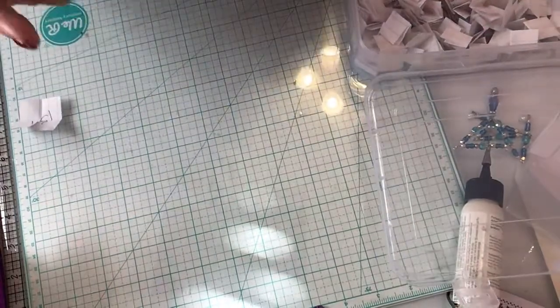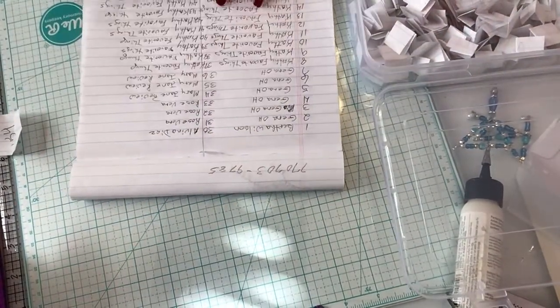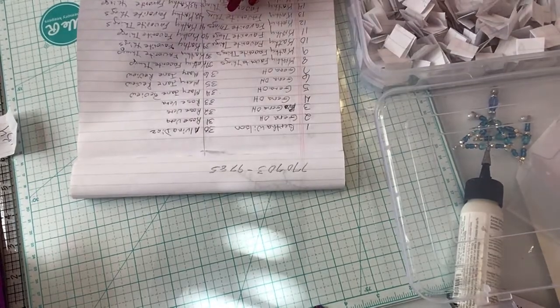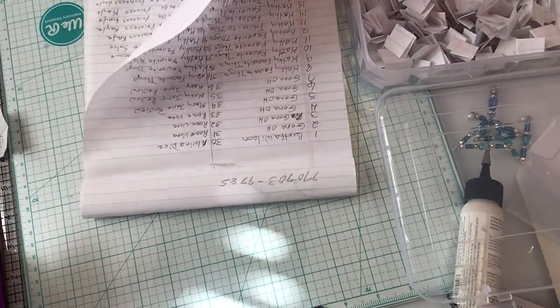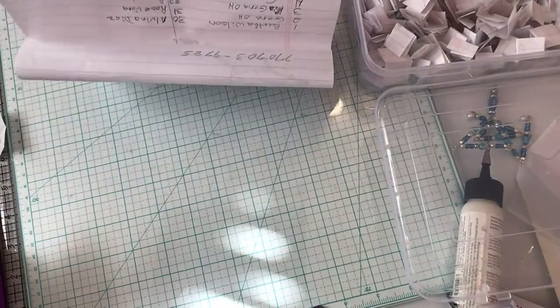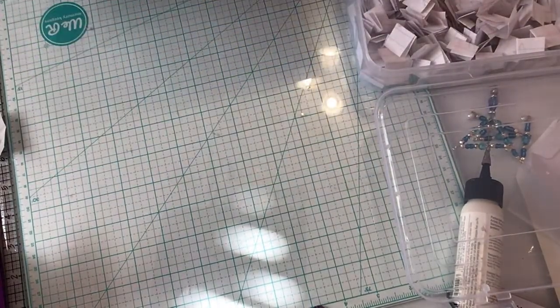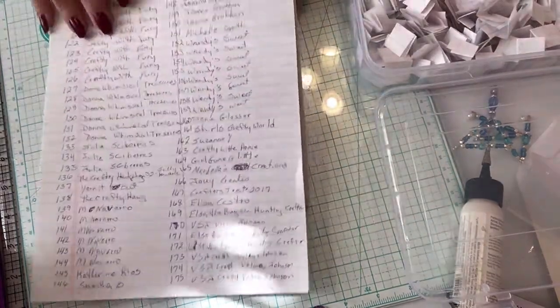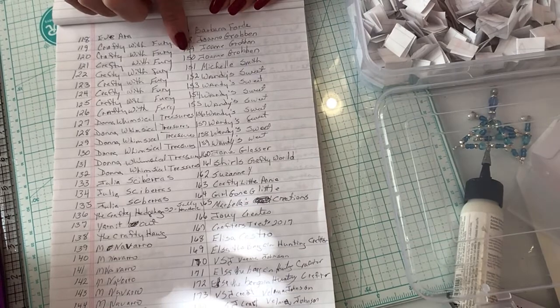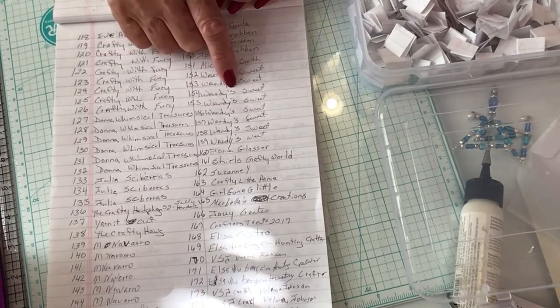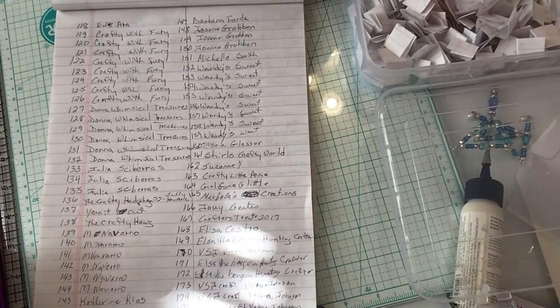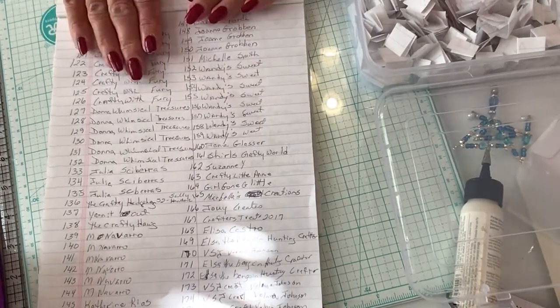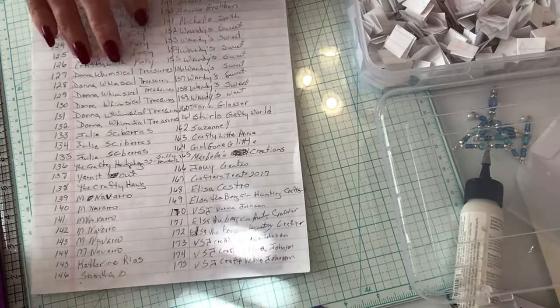154 is, oh my goodness, look who won. 154, Wandy's Sweets. Wandy, you have three days to contact me to claim your prize, and you do have to have a PayPal account.